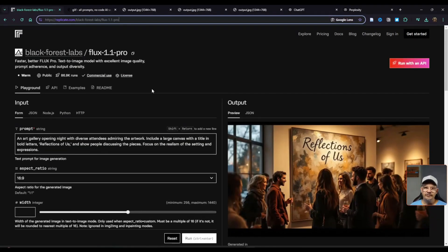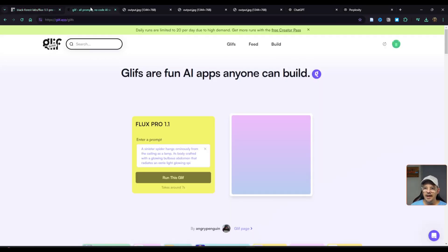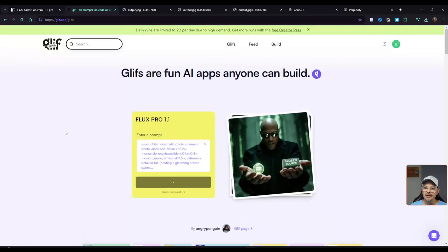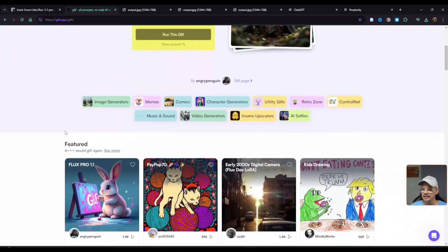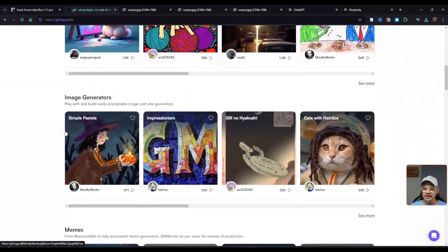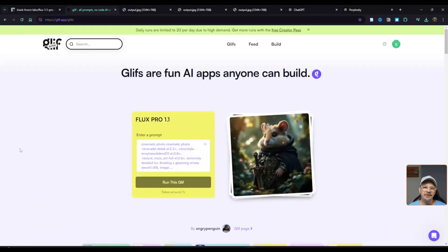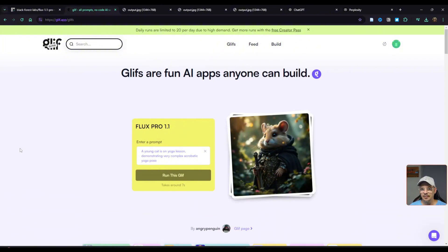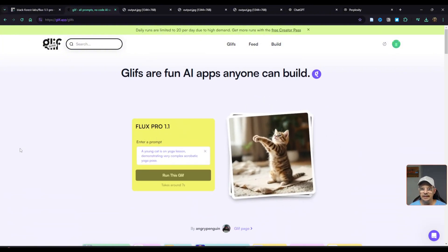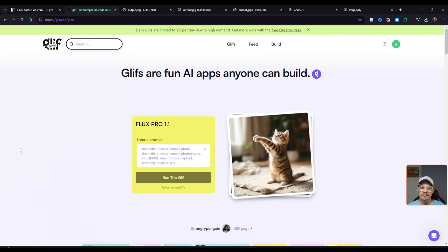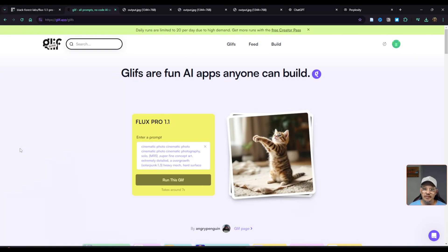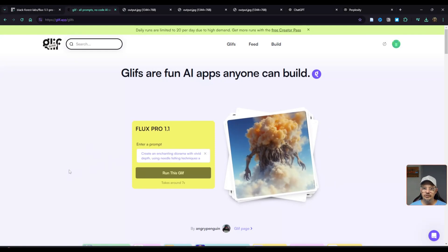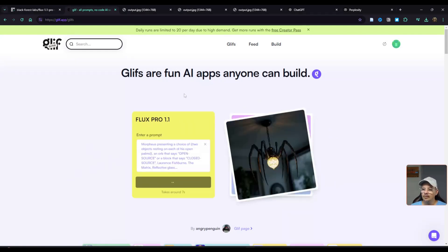Now, if you don't want to fool with Replicate or you're looking for a place where you can try out Flux 1.1 Pro for free, you might want to head over to Glyph. I've talked about Glyph before. It's where you can build these little mini apps. Most of them involve image generation in one way or another. And right now, Glyph gives you 20 free runs a day.